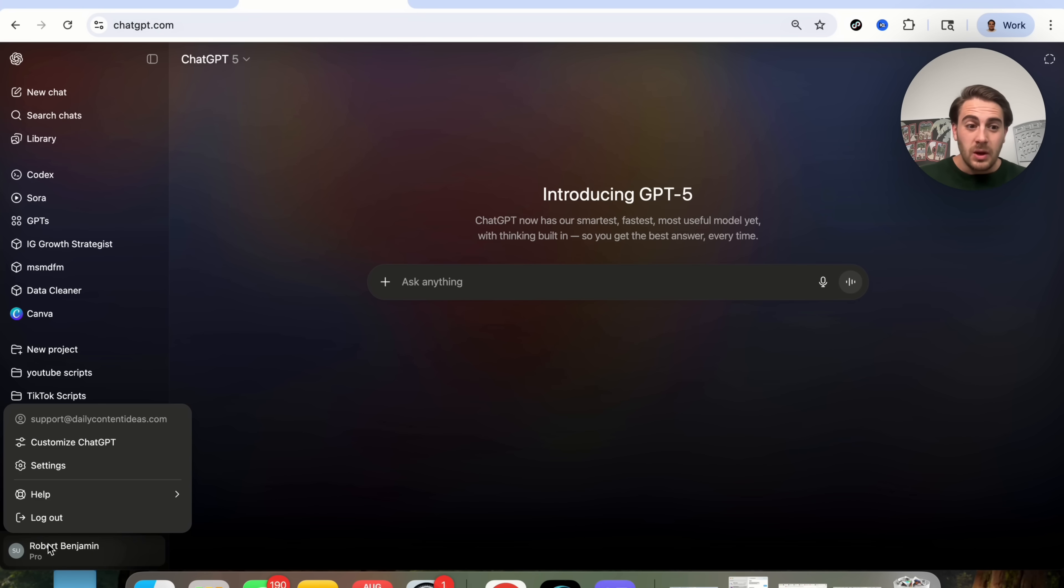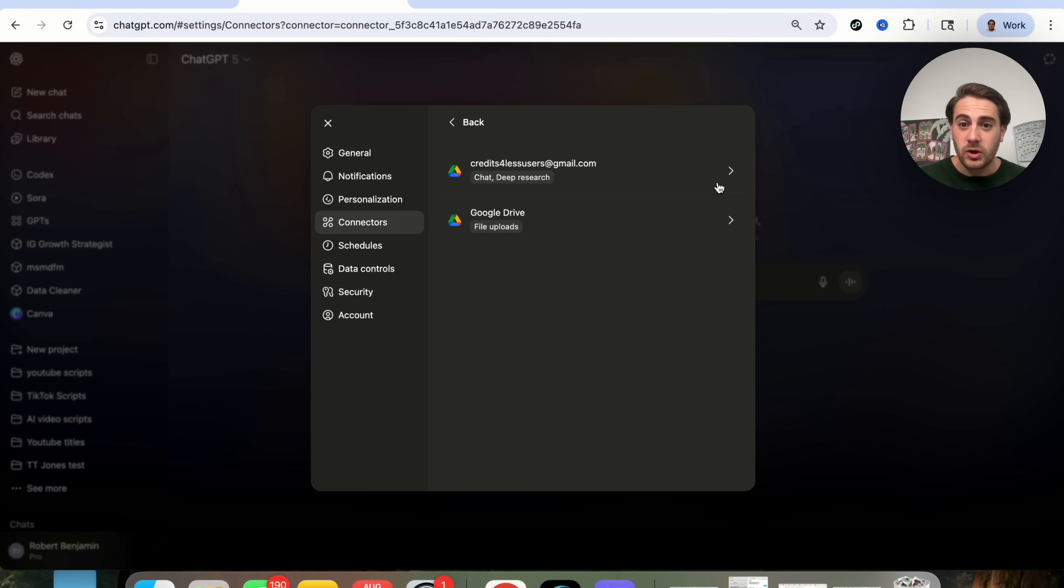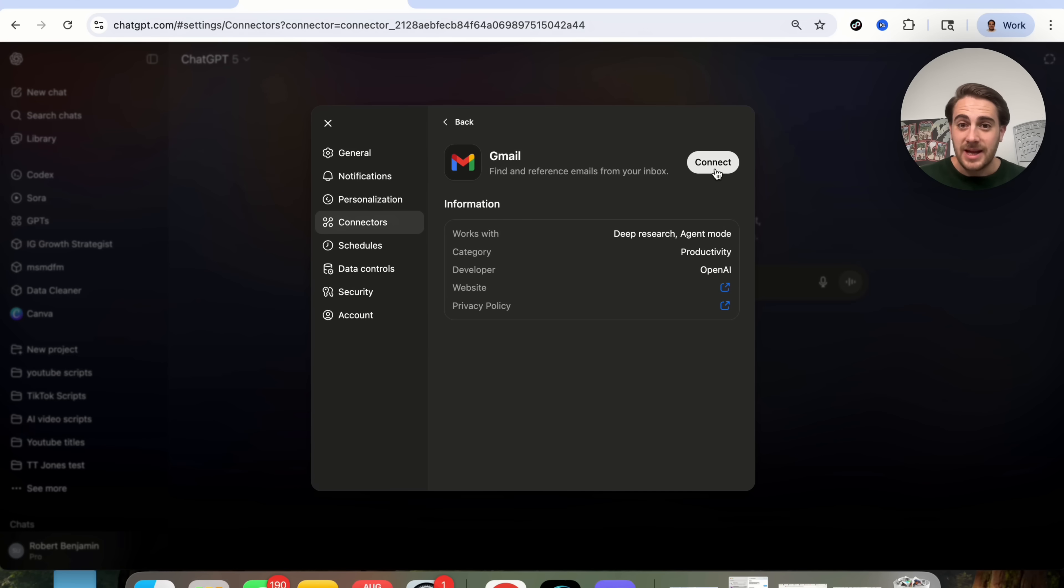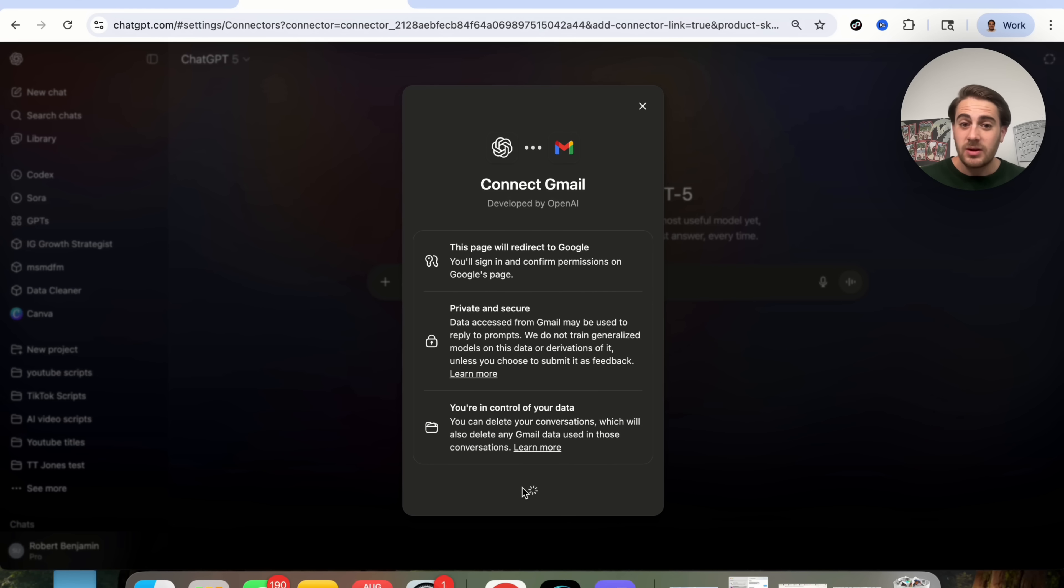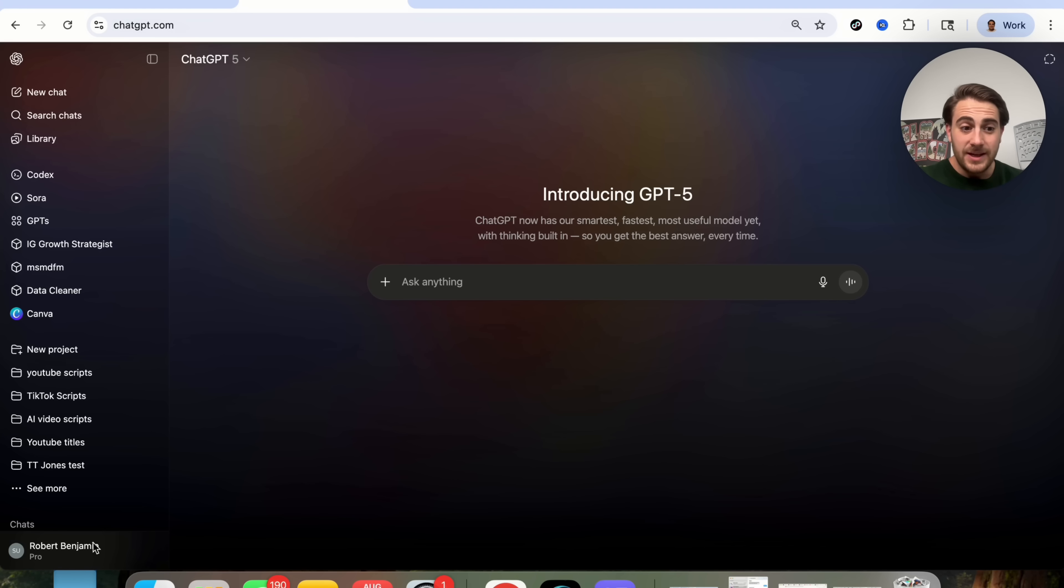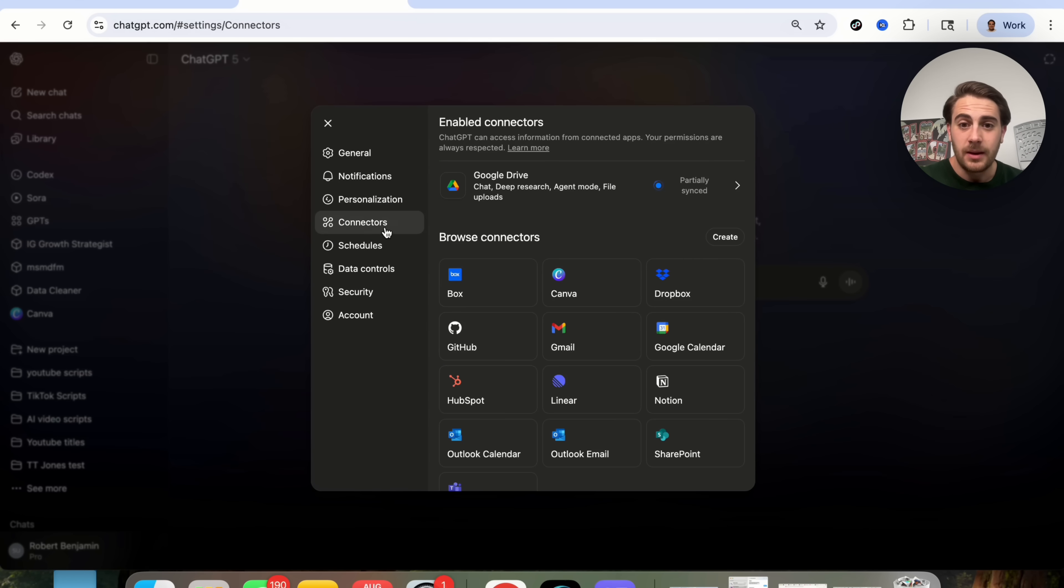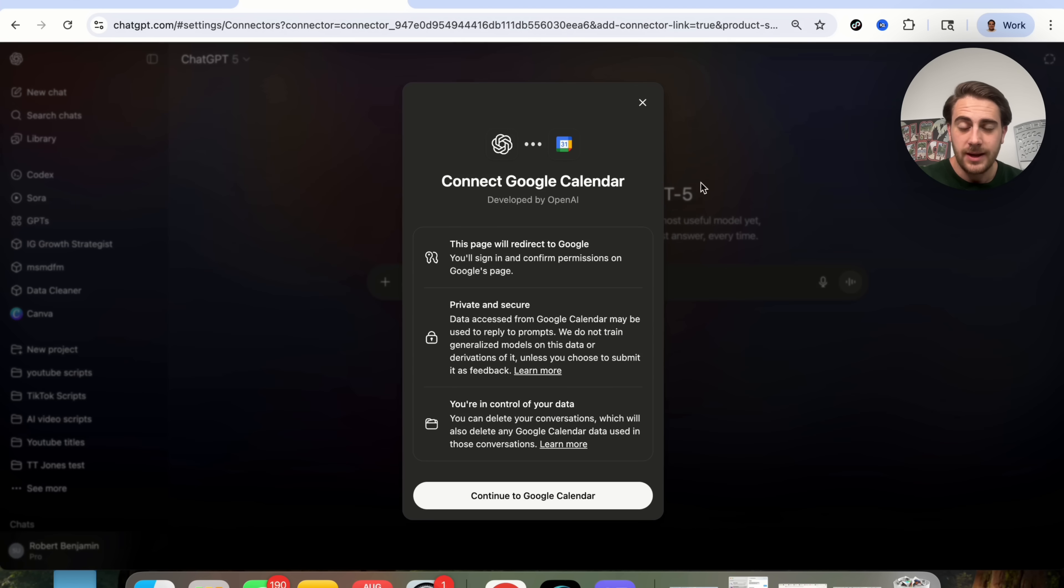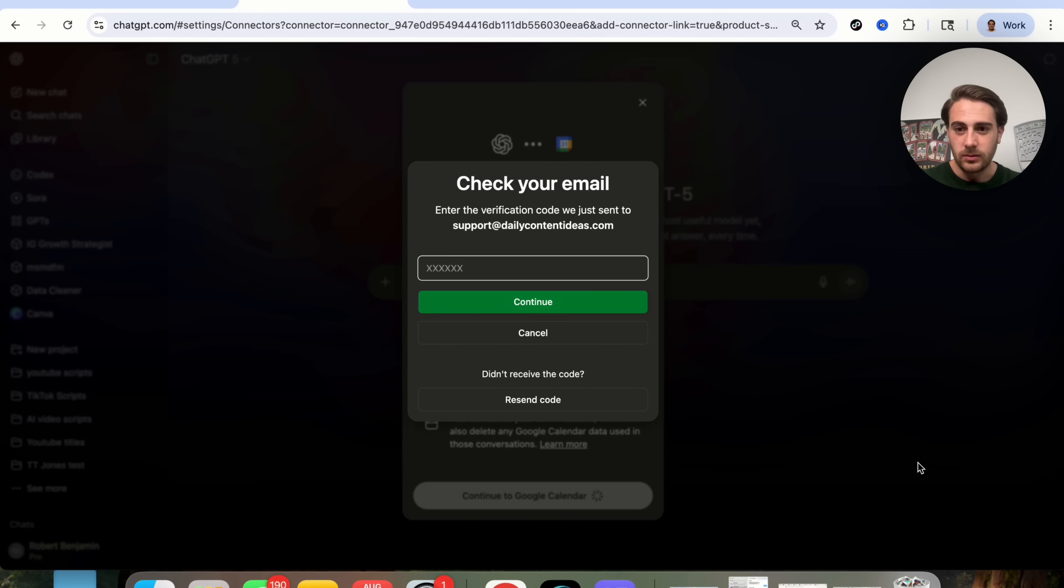And to show off use case number two, we need to come in here, come into settings, and we need to make sure that we have some connectors actually enabled. Right now, we can see that I have my Google Drive partially synced. Next thing that I need to do is set up my Gmail and I'm going to show you exactly how this works. You're literally just going to come over here, you're going to give this access, and then you can choose which Gmail account you want this to actually be set up to.